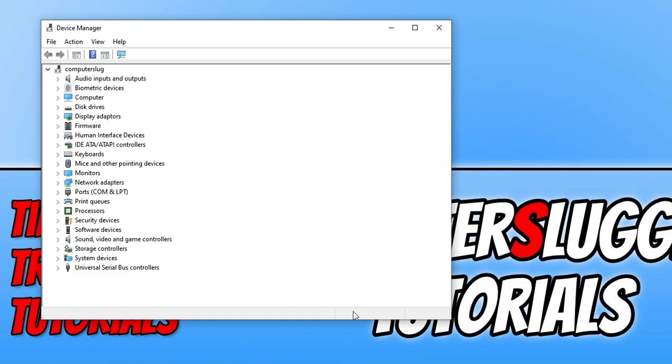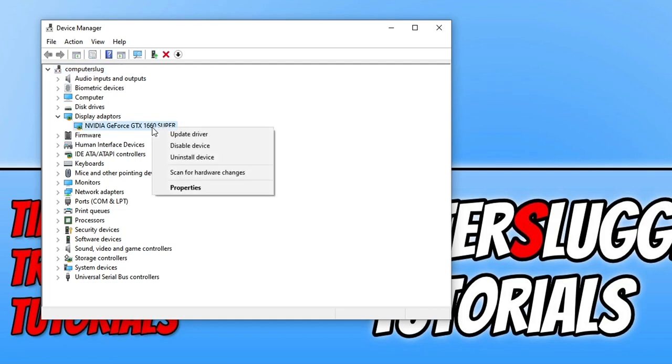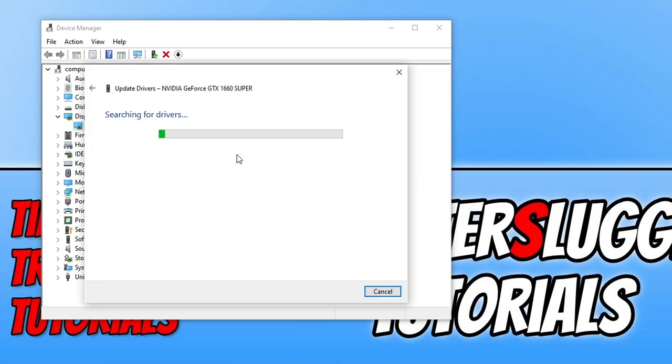The next thing you need to do is expand display adapters and you now need to right click on your display adapter so your graphics card. And you now need to select update driver. You then need to select search automatically for drivers.